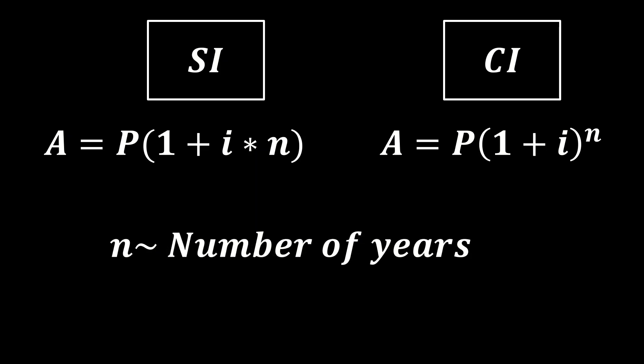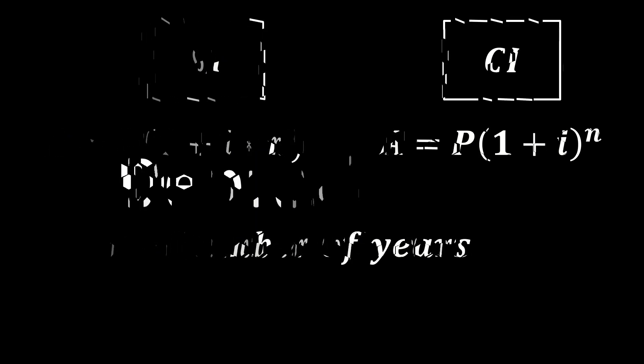Not forgetting the depreciation, which involves compound decay and simple decay formulas.